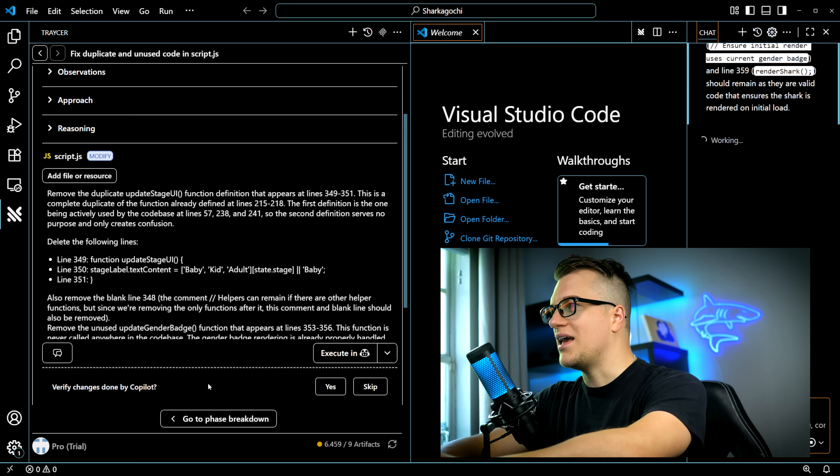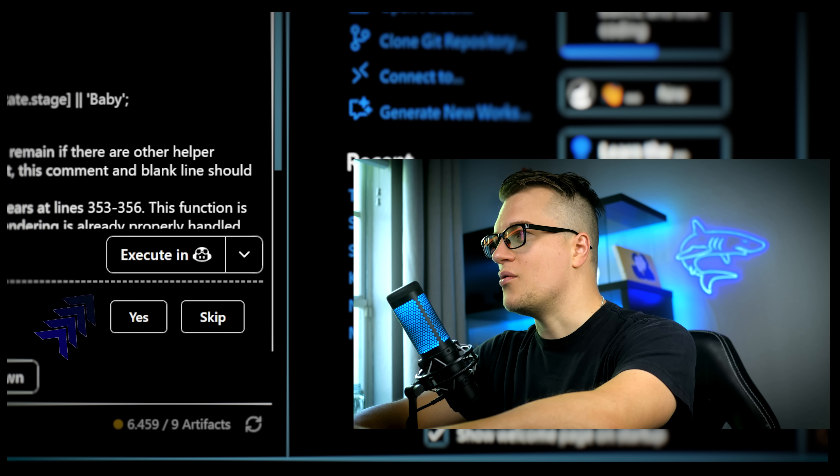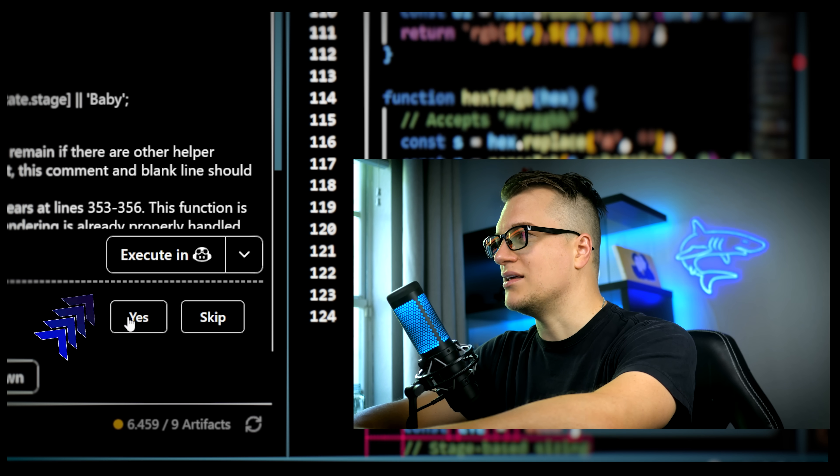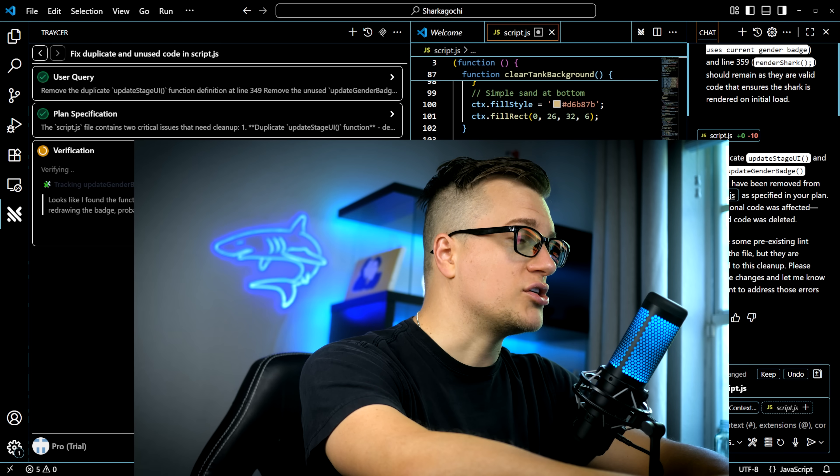The cool thing is it can now give these instructions directly to Copilot. I can simply click 'Execute in Copilot' and it will follow Tracer's directions. Once again, I'm using Copilot, but you can use any other agent — Tracer works with everything.